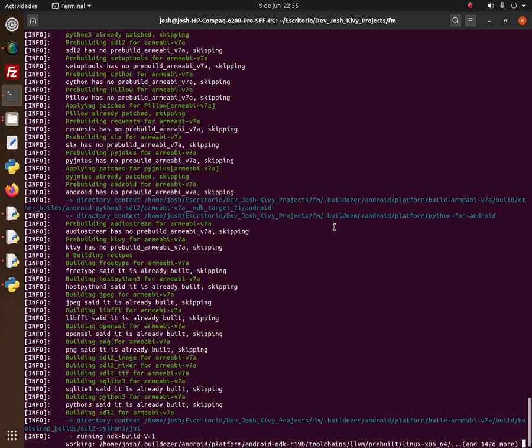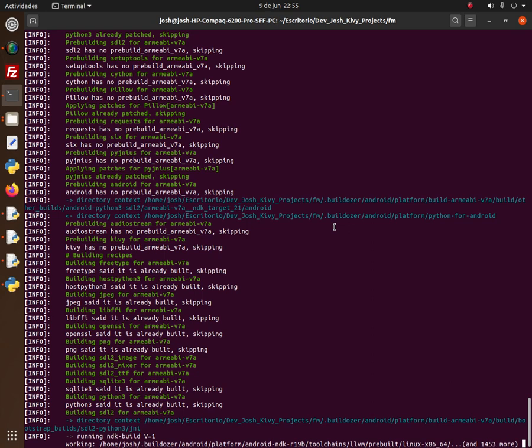The very first time you do this, it will throw many errors. You'll be fighting with errors on your first attempt. But if you're able to overcome all those errors — from Python-for-Android distributions and other things executed by Buildozer — then you'll be able to compile almost any APK application. That's an amazing capability.